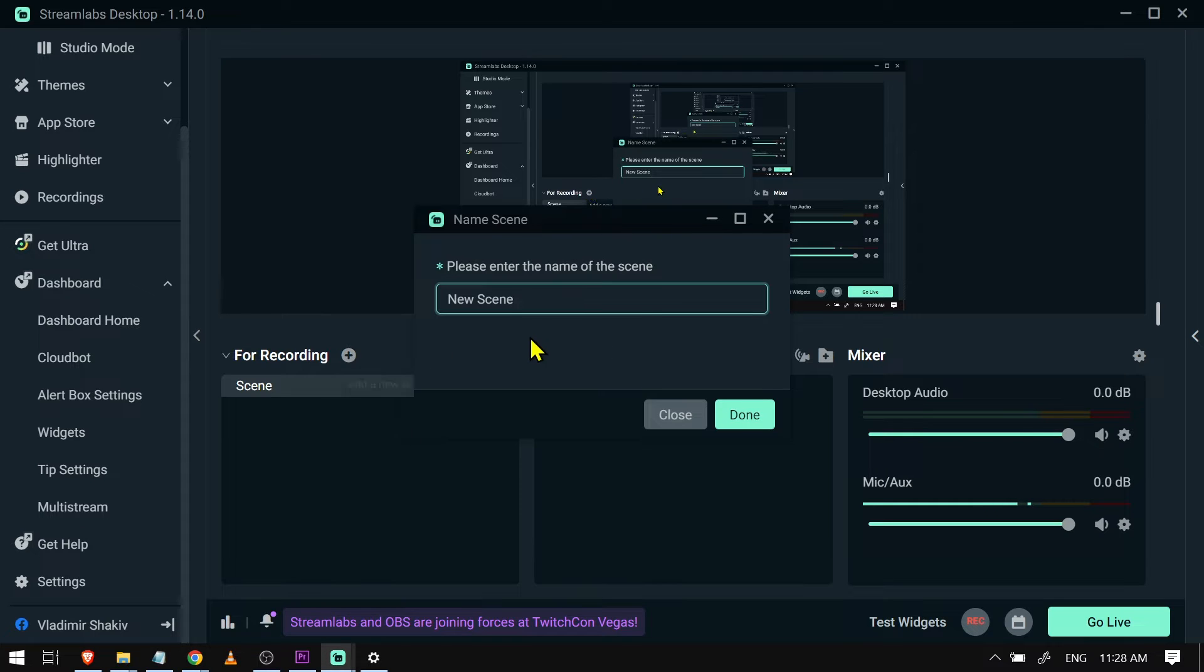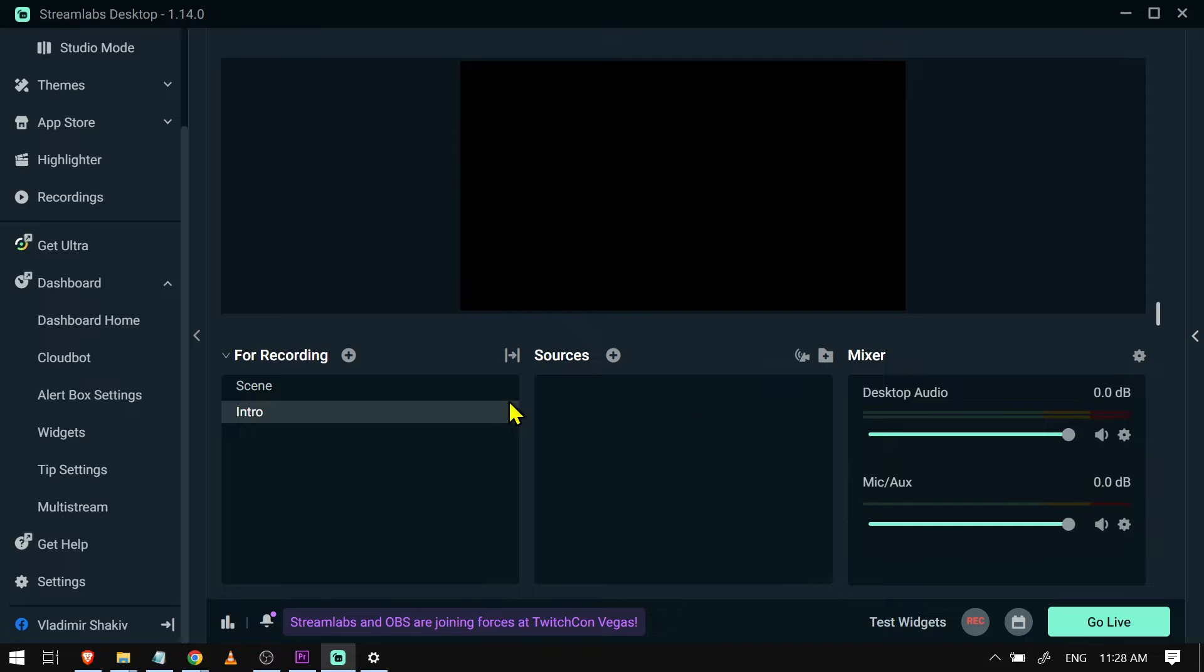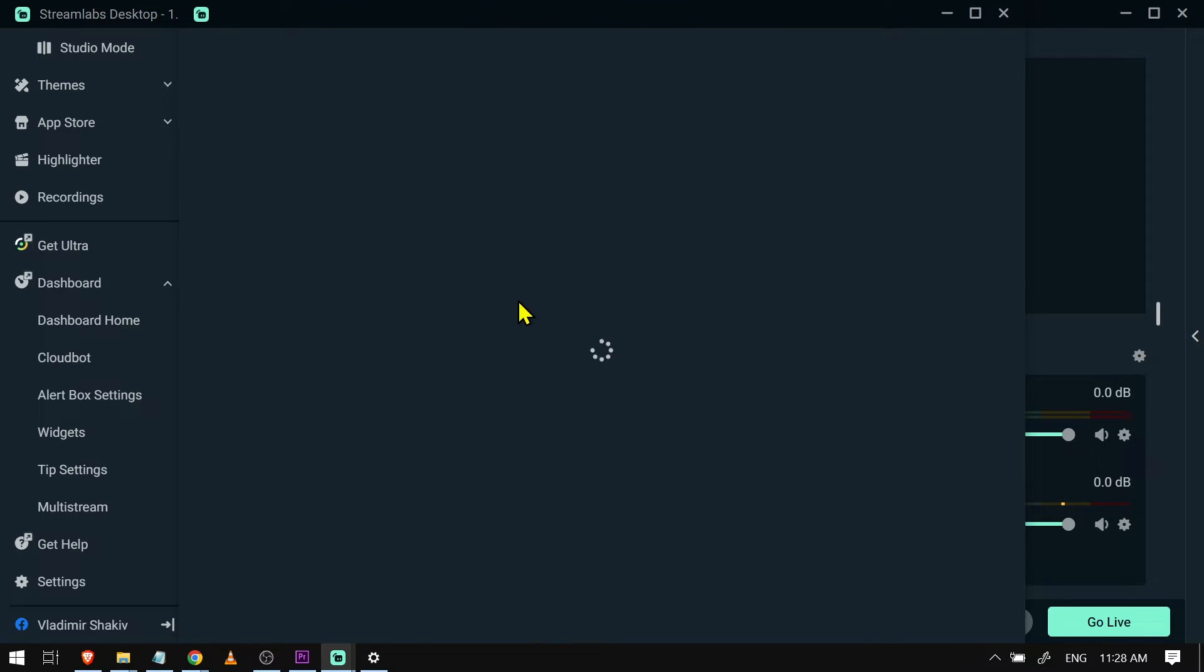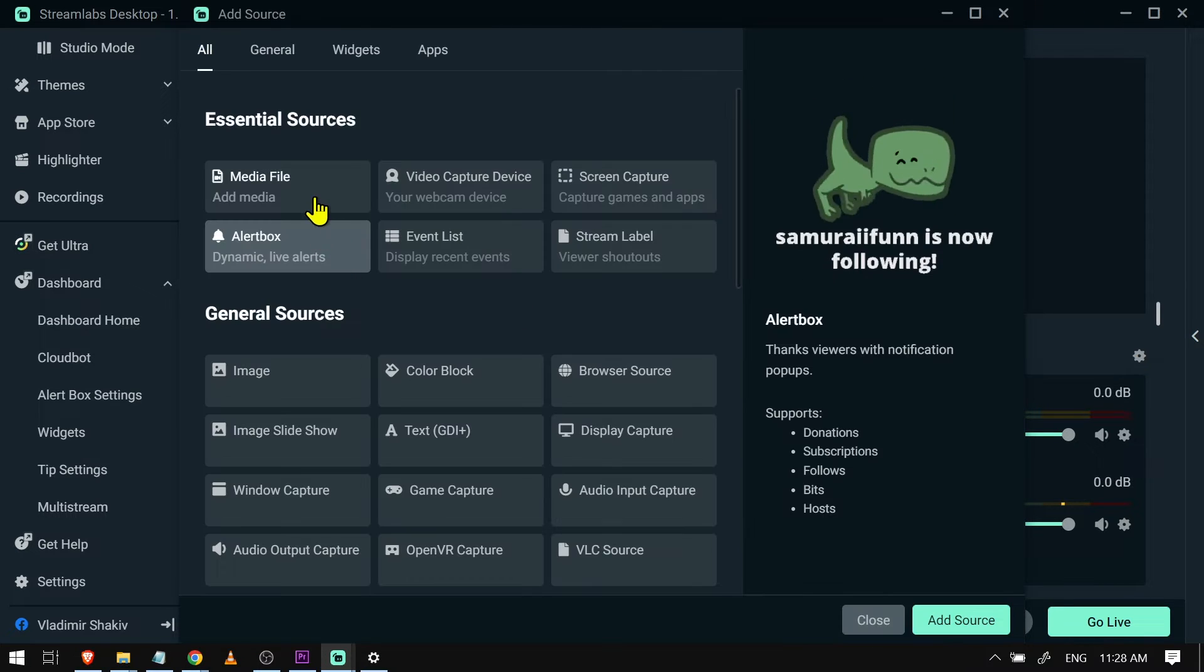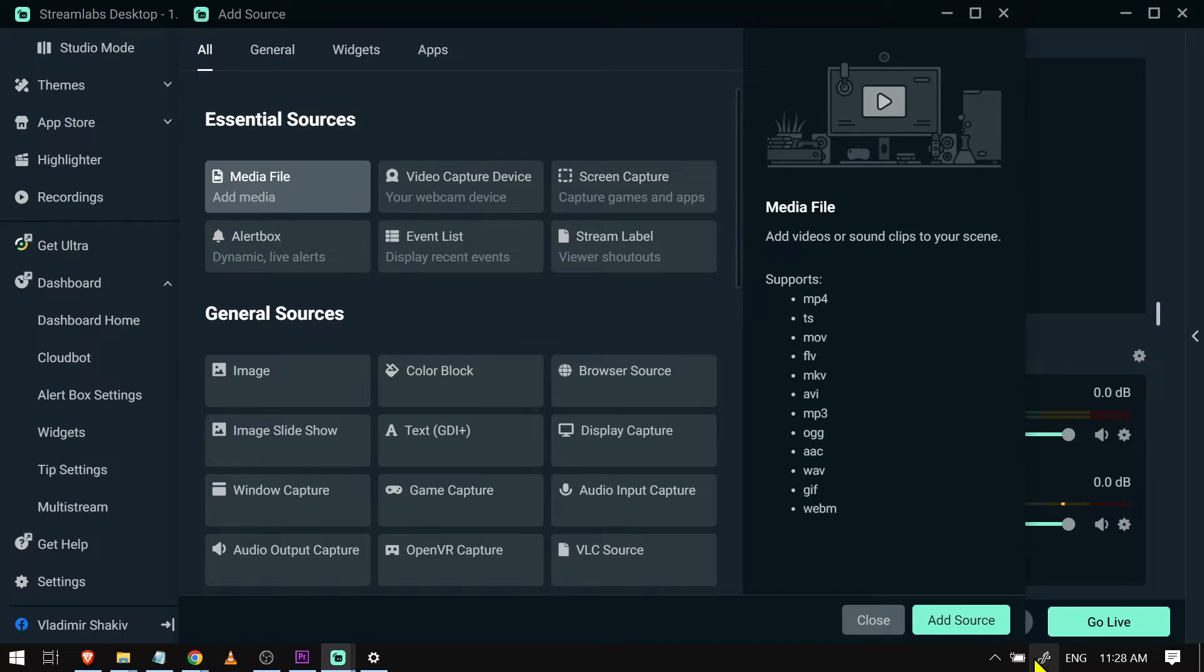I'm going to name this one 'intro' and then click done. All right, so now that I've added my intro here, I'm going to add a source, and then I'm going to choose media file for this one.